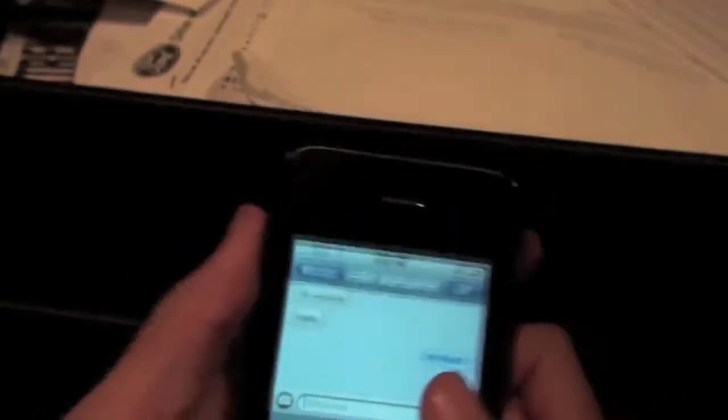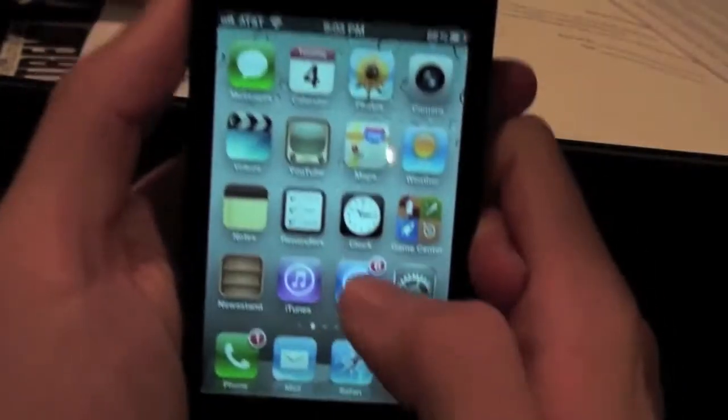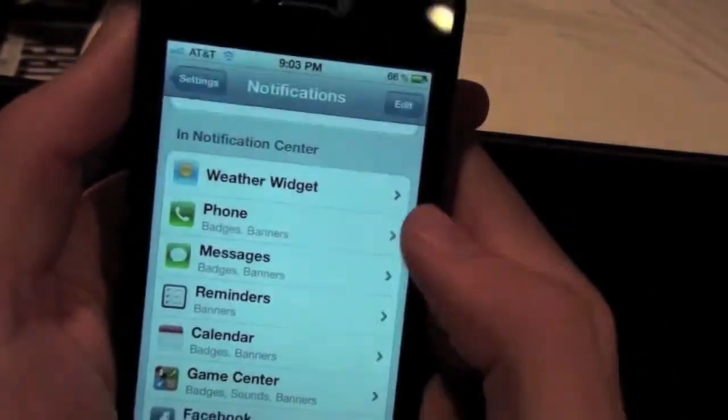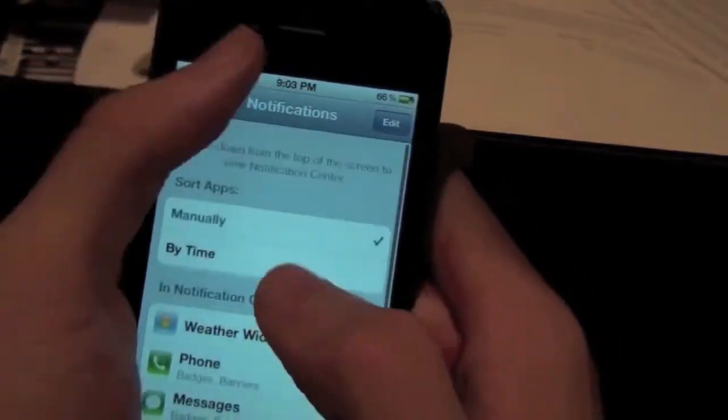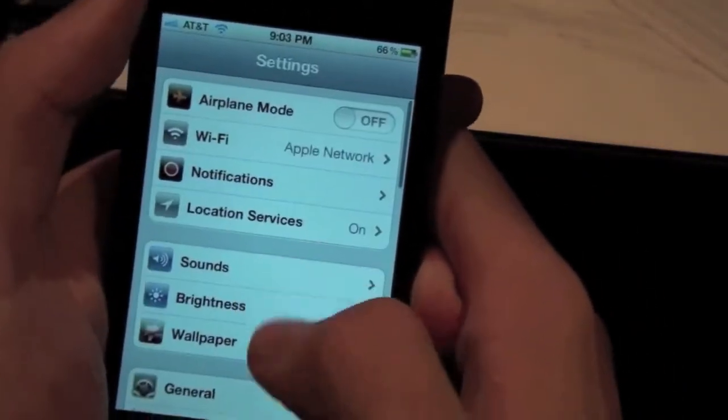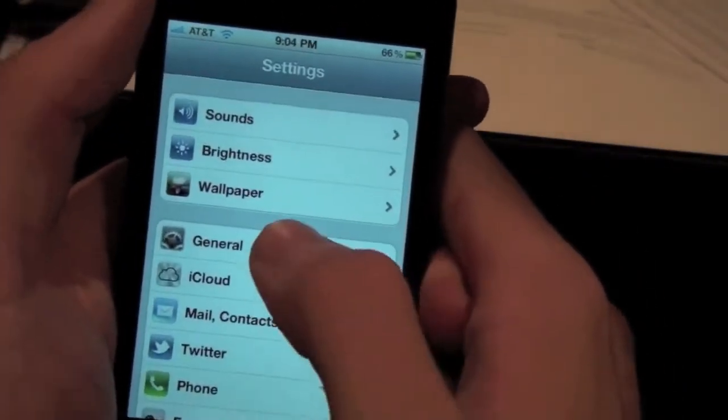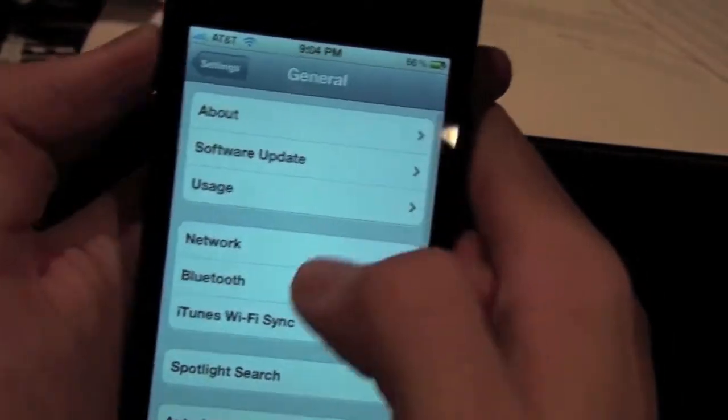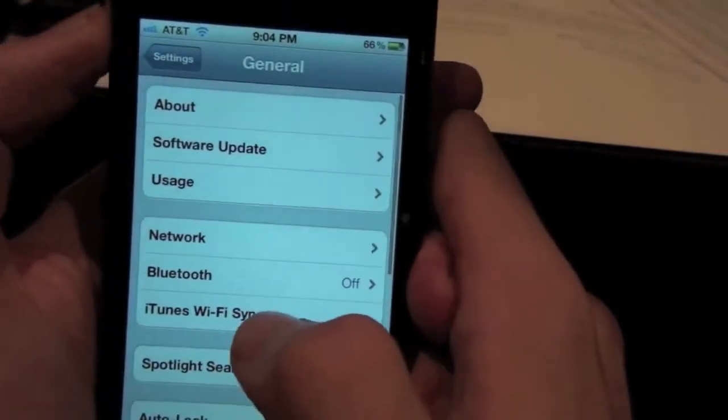A few other features I want to talk about. You can now do Wi-Fi sync right from the iPhone 4.